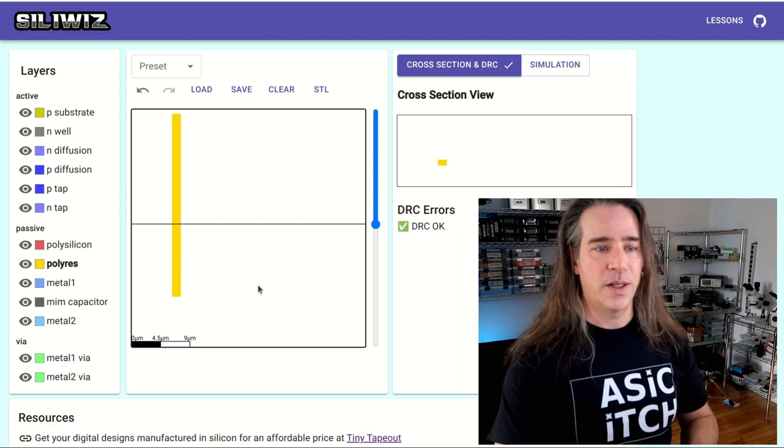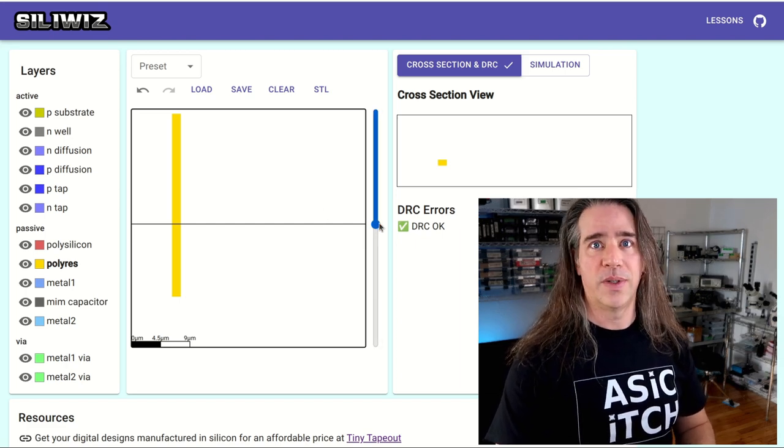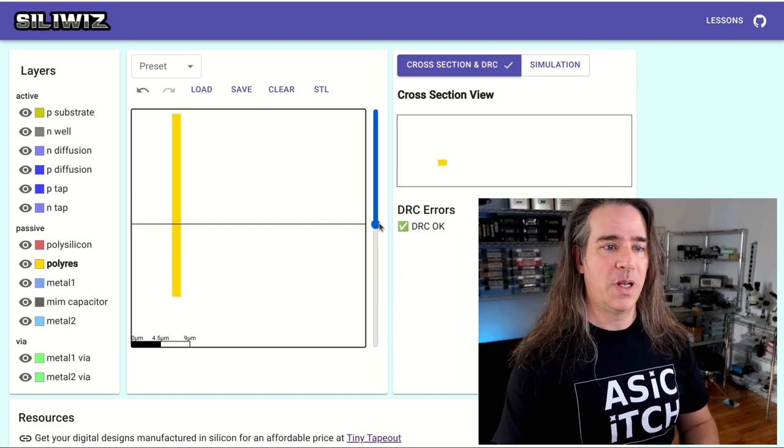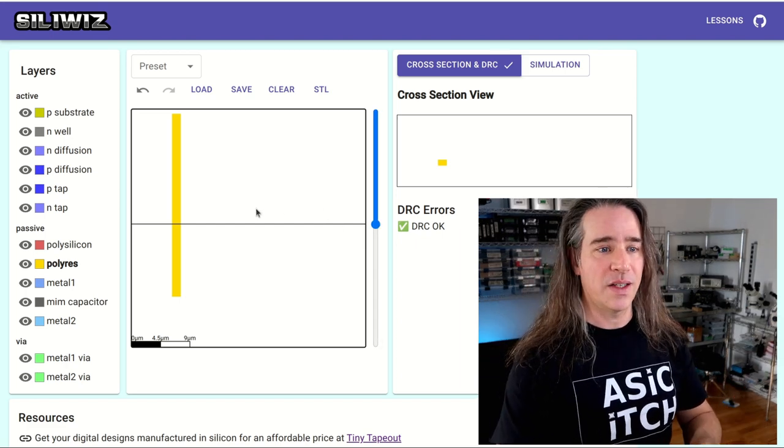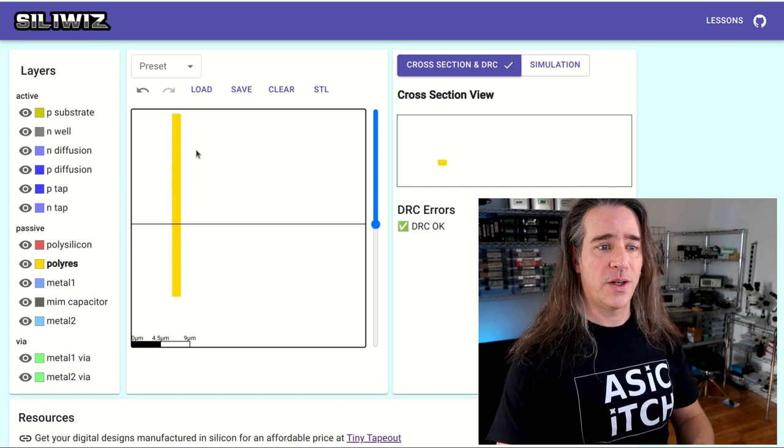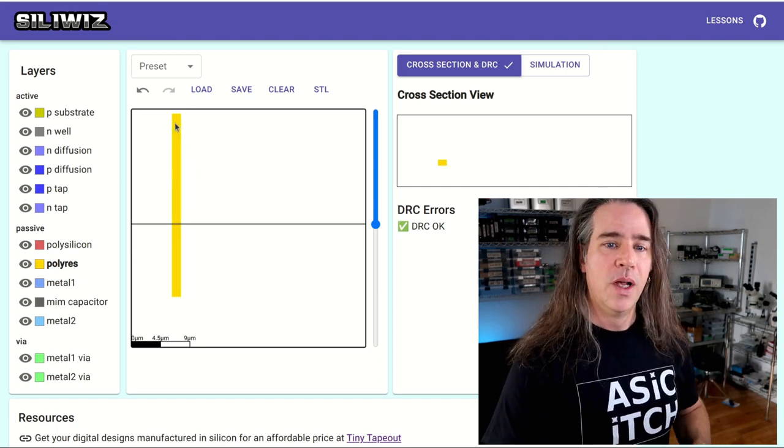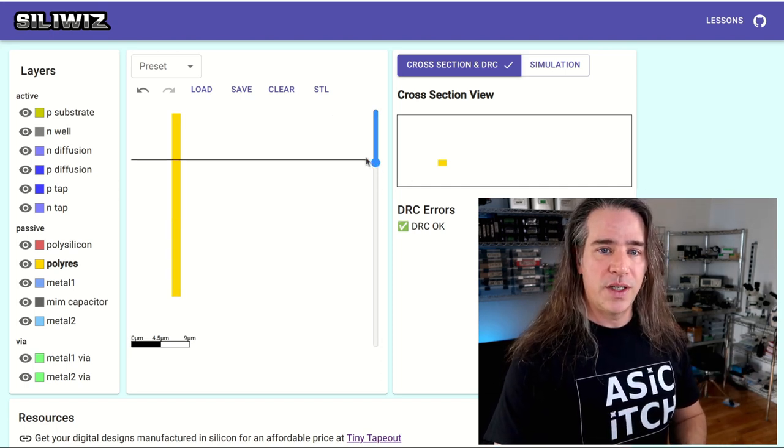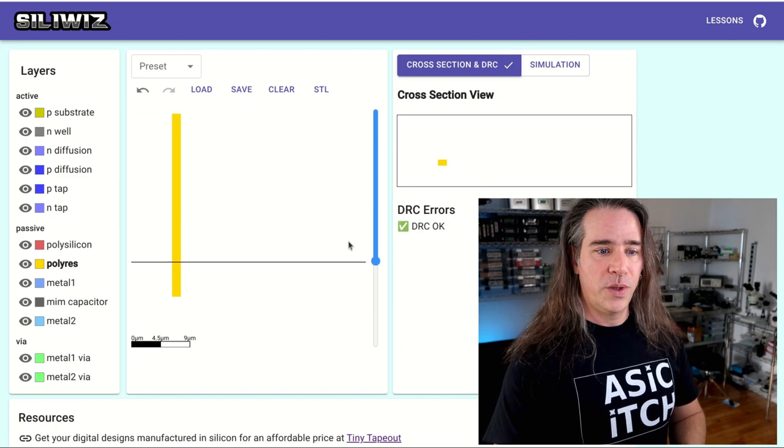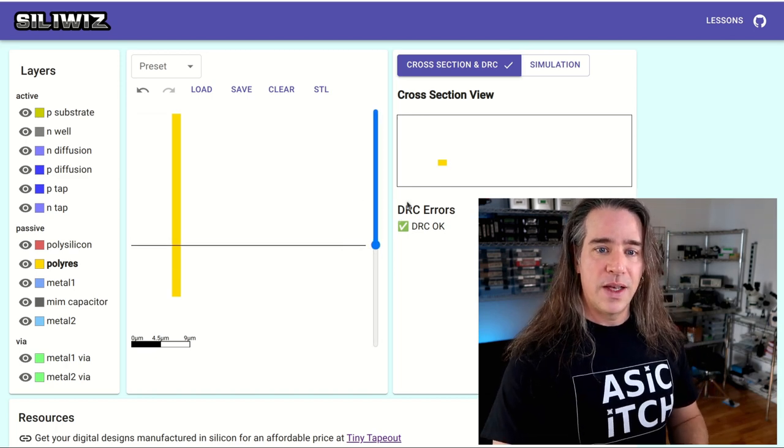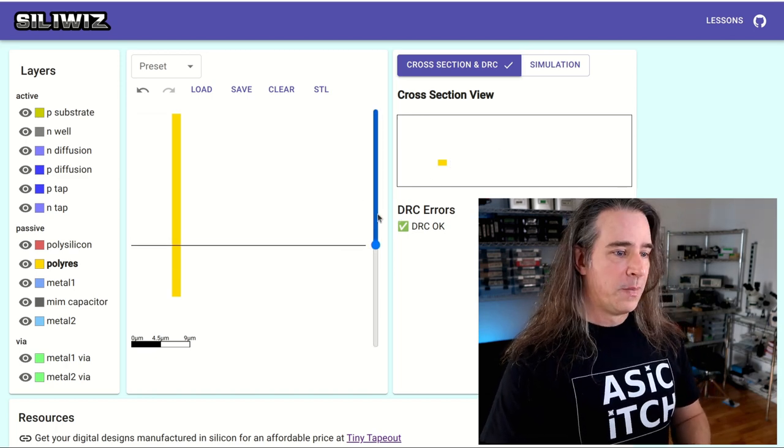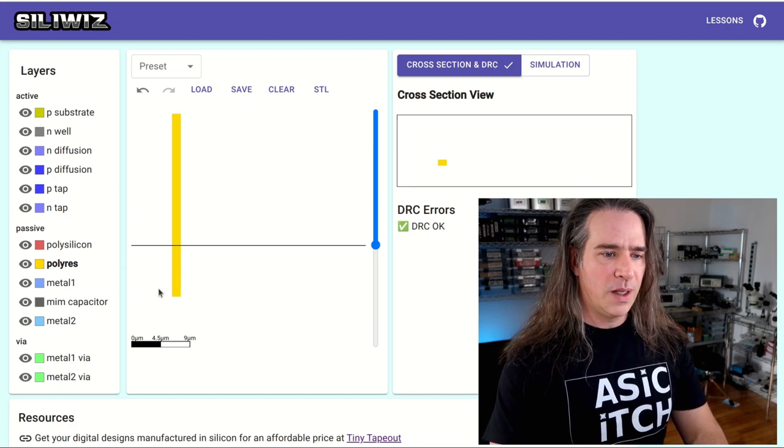I've got this polyres material here selected and I'm going to draw something. All you do is basically go into the canvas and draw a little square and that's it, your rectangle. What have I made? Well it's a resistor. Not very useful right now but that's all it takes. This is semiconductor, I've got a little strip, it's a resistor.